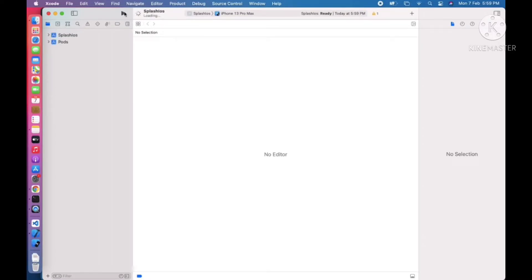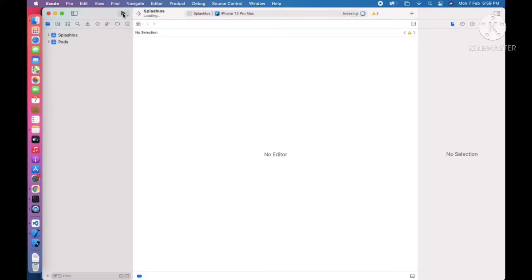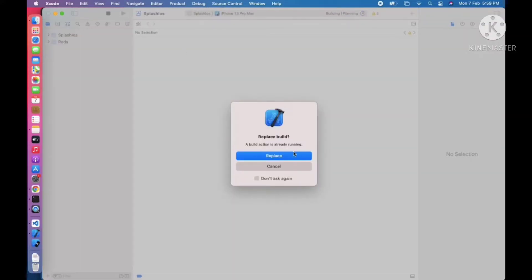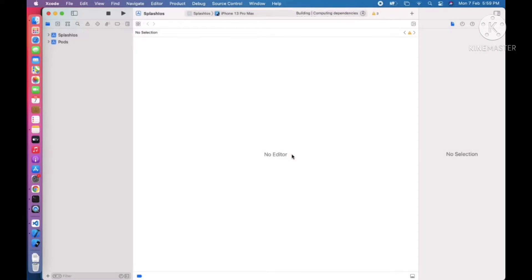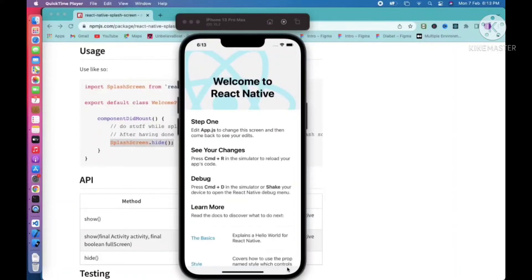Now we can build the application. The application has started building. It will take a moment to build. Our application is built successfully.